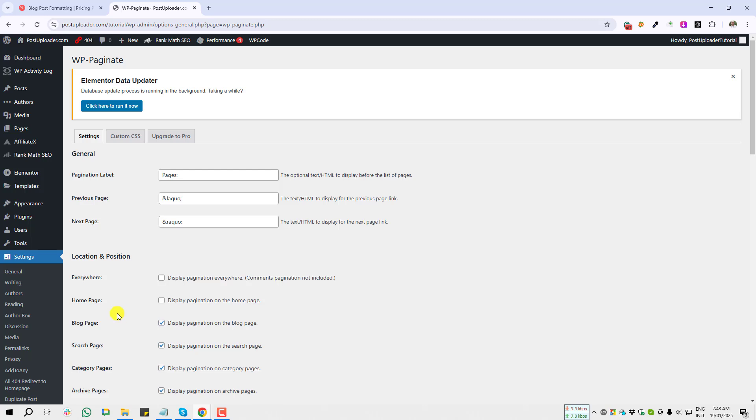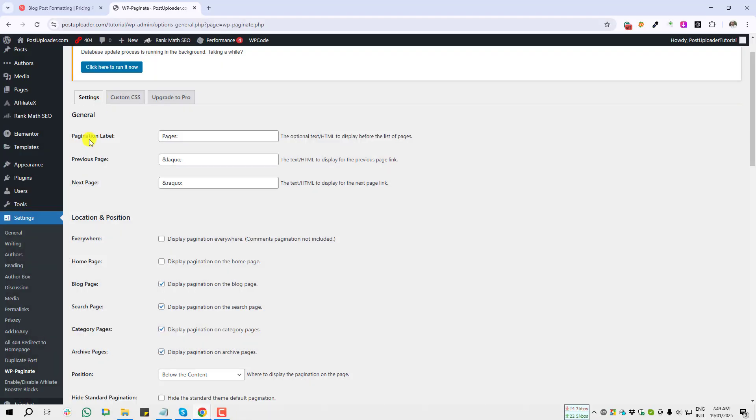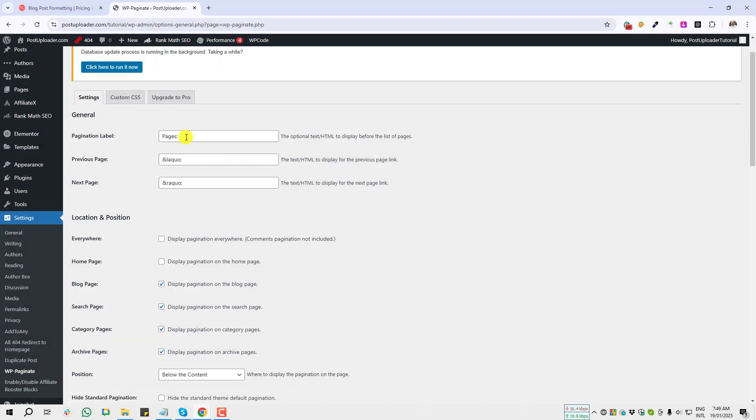By using those custom options, we can display pagination to our WordPress blog page, category page, or any pages. Let me show you step by step. Right now I'm on the settings page.